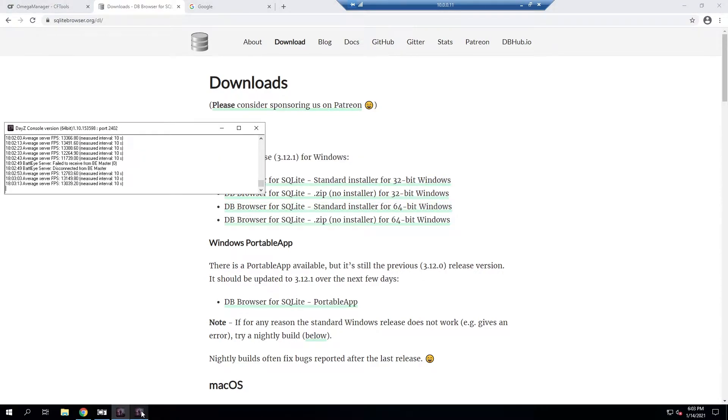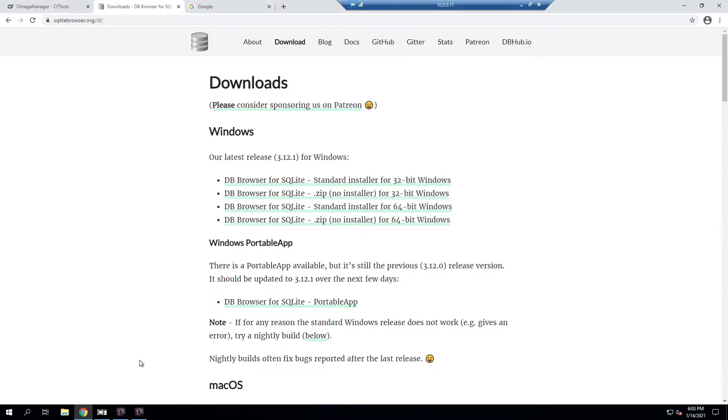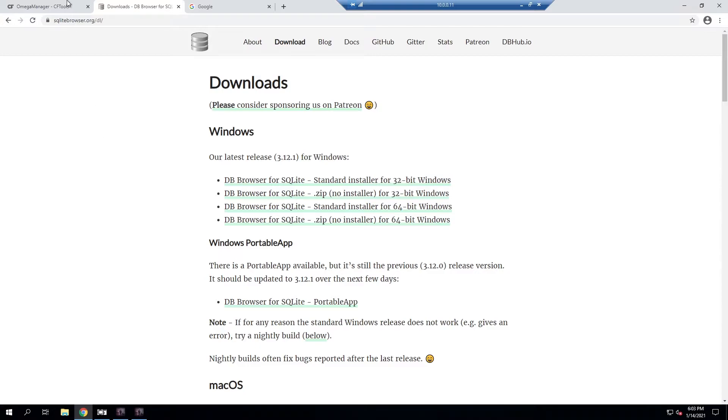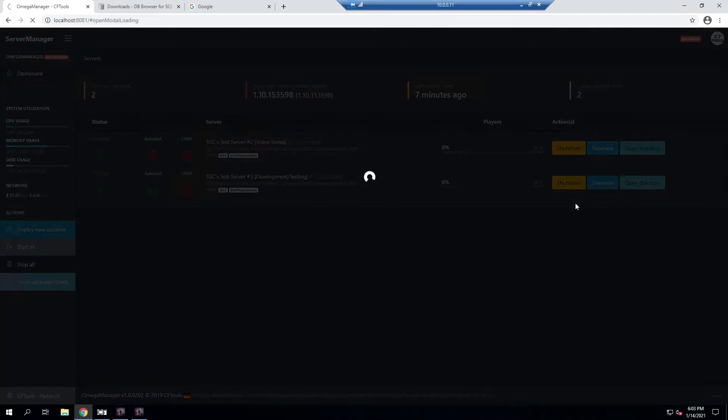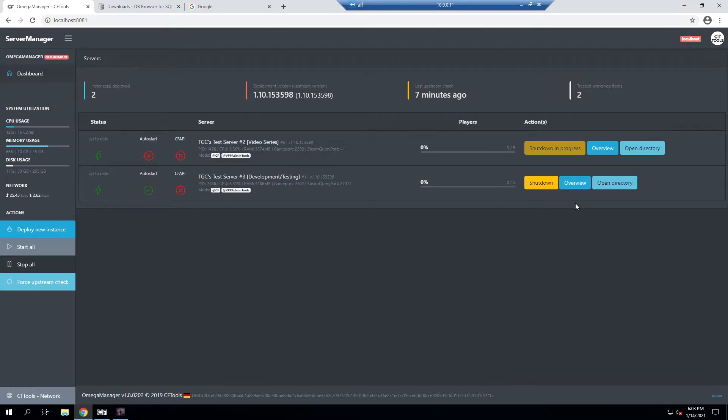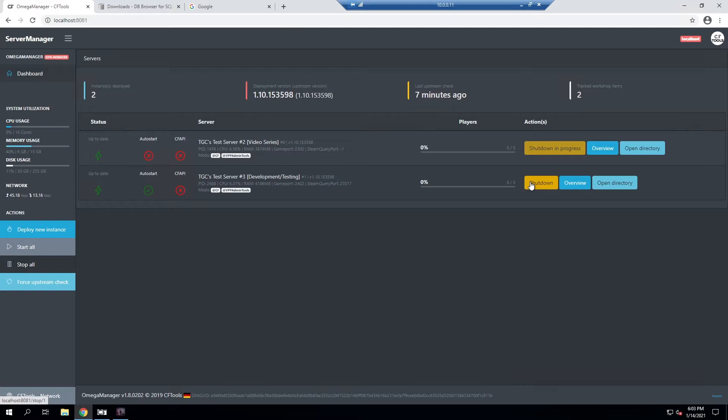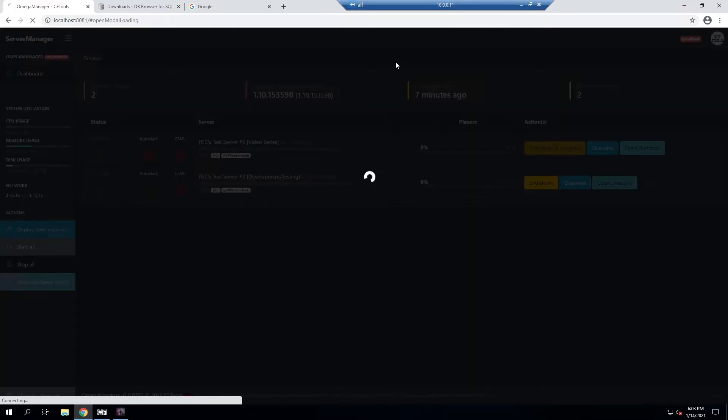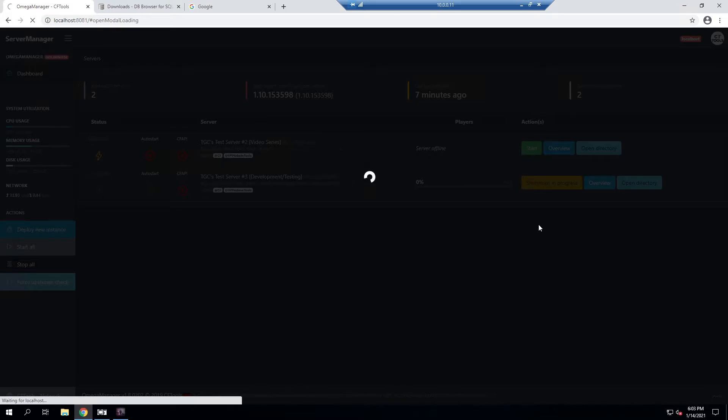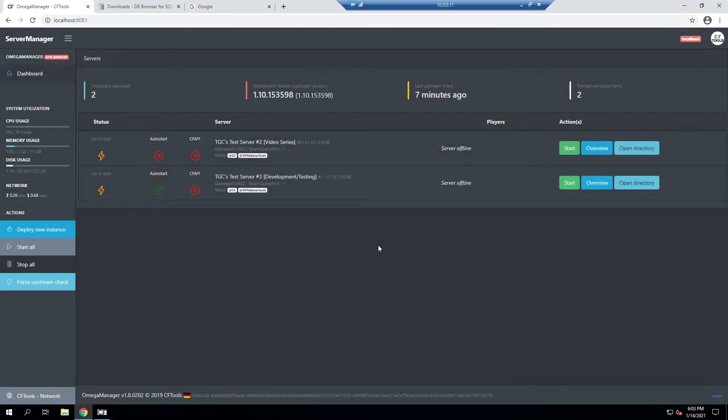Right now as you can see I still do have my DayZ servers running, so I'm going to go back into my Omega Manager interface and I'm going to go ahead and shut these down. You don't have to be using Omega Manager, it's just what I'm currently using for my servers. Just make sure your servers are off when you do this because you don't want to be modifying a database file that is currently being used. So we'll go ahead and shut these both down.